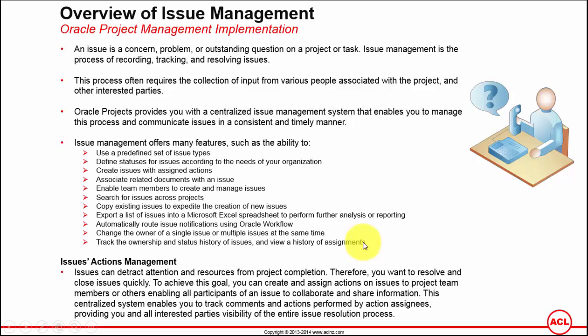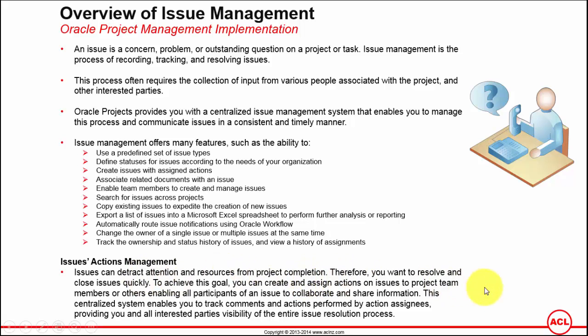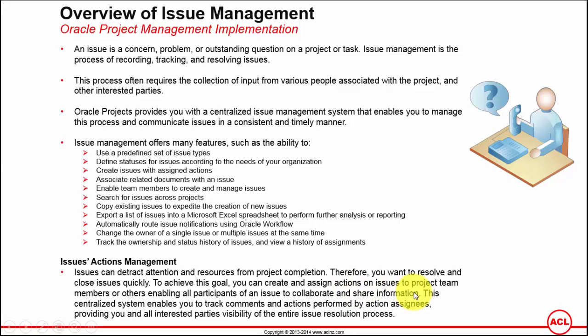That's issue management. The issue actions management I have already explained you, but let's quickly read what's written over here. Issues can attract attention and resources from project completion. Therefore, you want to resolve and close issues quickly. To achieve this goal, you can create and assign actions on issues to project team members or others.